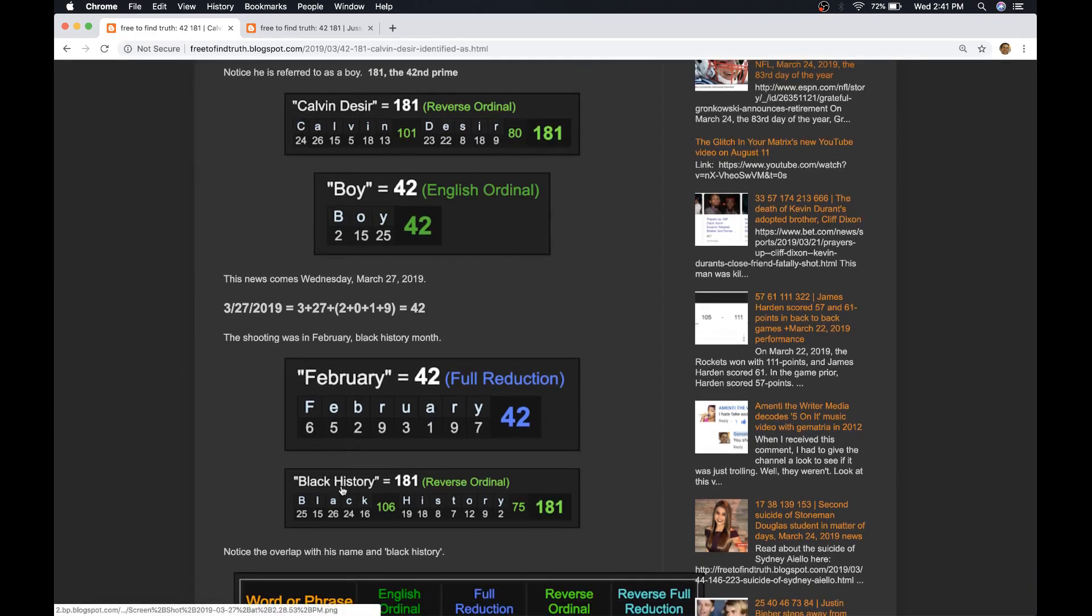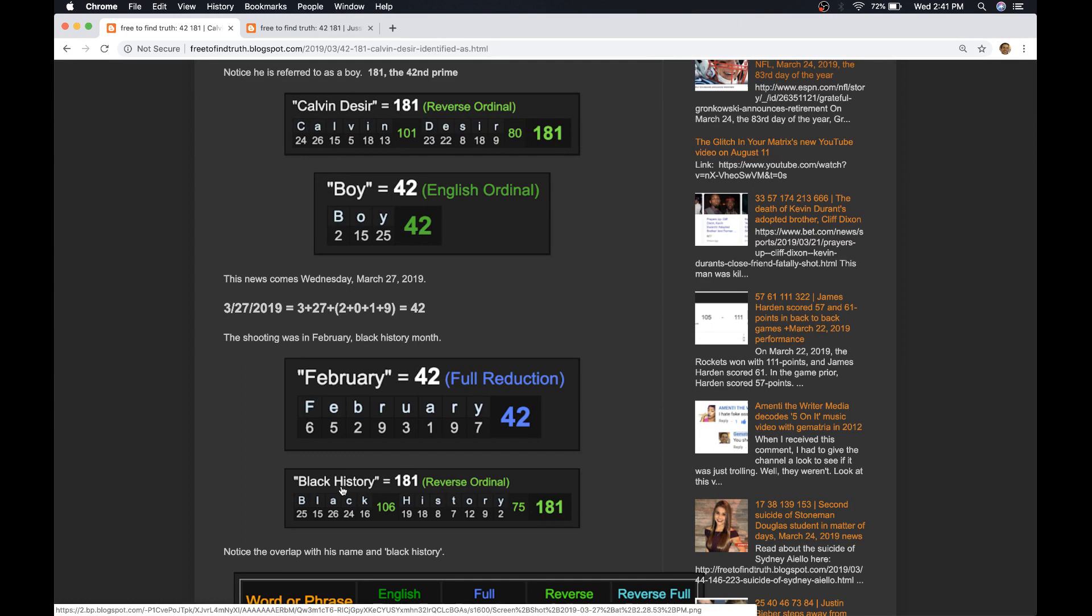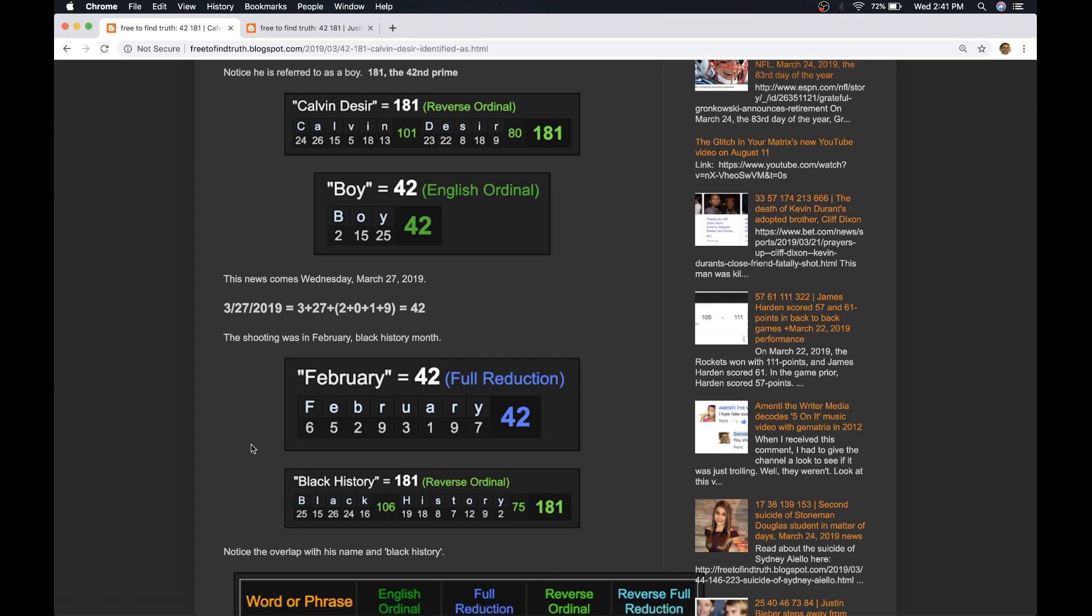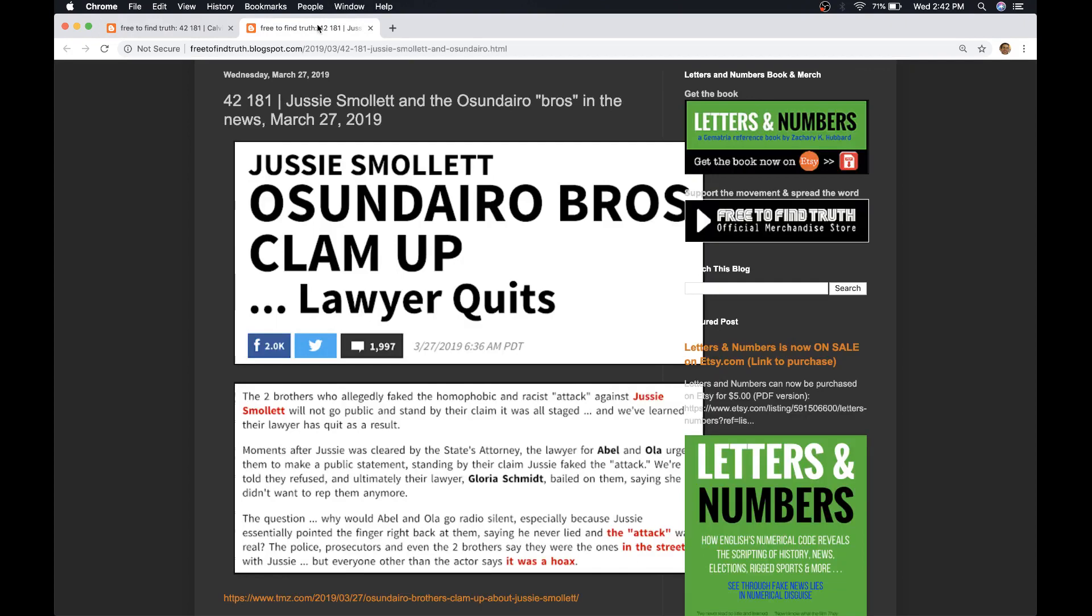And black history also sums to 181. We've talked about how the name Barack Obama, which is a fake name, contrived for his puppet presidency. Barack Obama equals 181. From his birthday to Black History Month is 181 days each year. These numbers again and again.